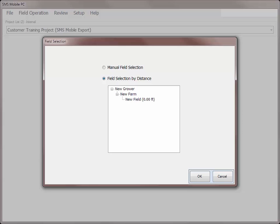If you are near a field or fields, then you will be presented with a list of fields that are within 1,000 feet or 305 meters, thereby auto-filtering your field list to those that you are closest to. You can also choose to manually select a field if none of the listed fields are the desired location.